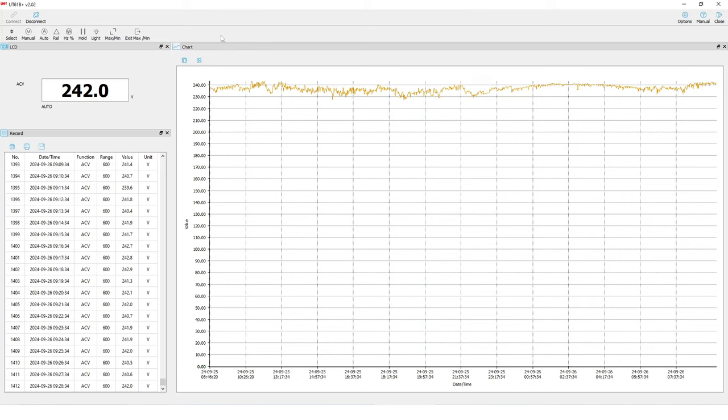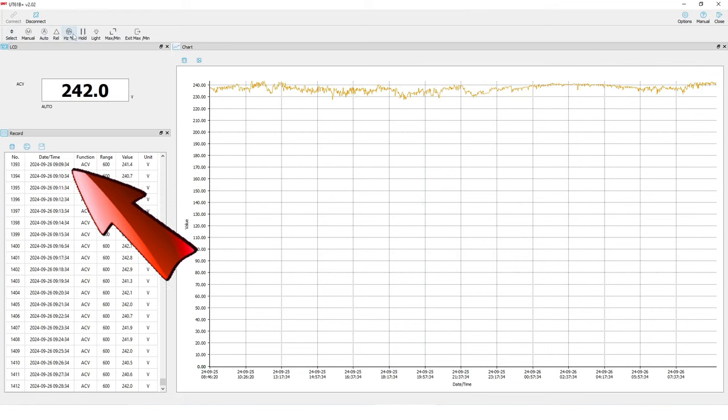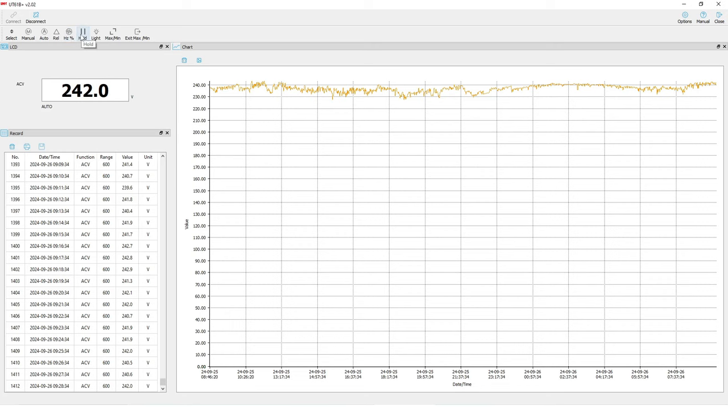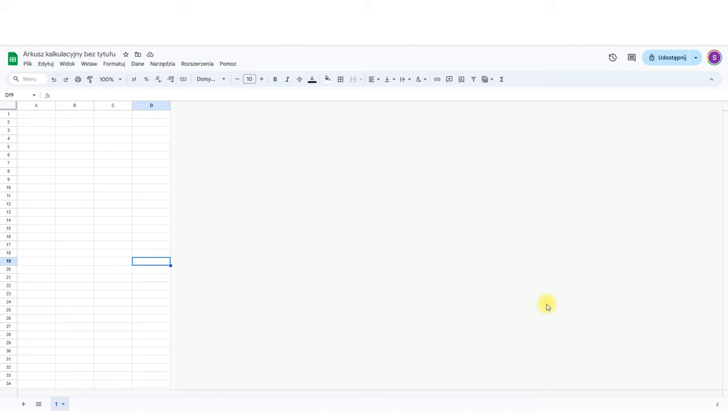After about 24 hours we have the results. Export it to a file and close the program. The program diagram can also be saved directly to an image file, but I prefer to use a spreadsheet.